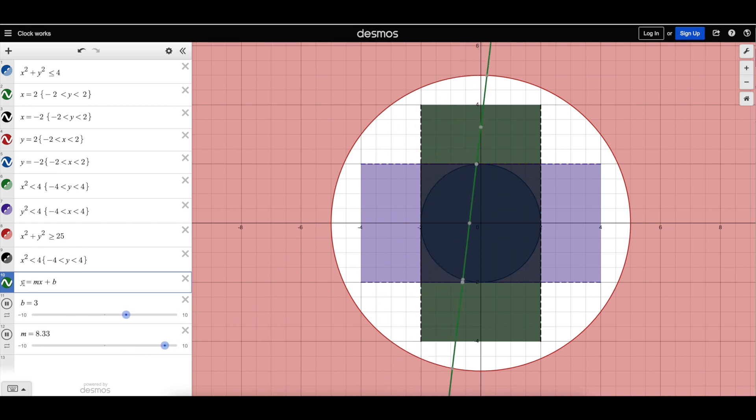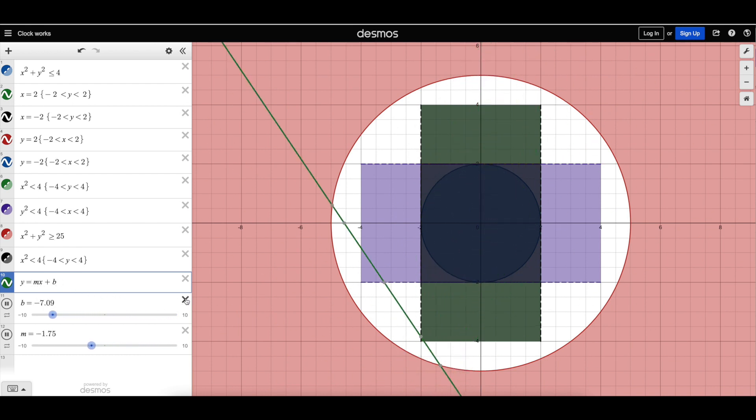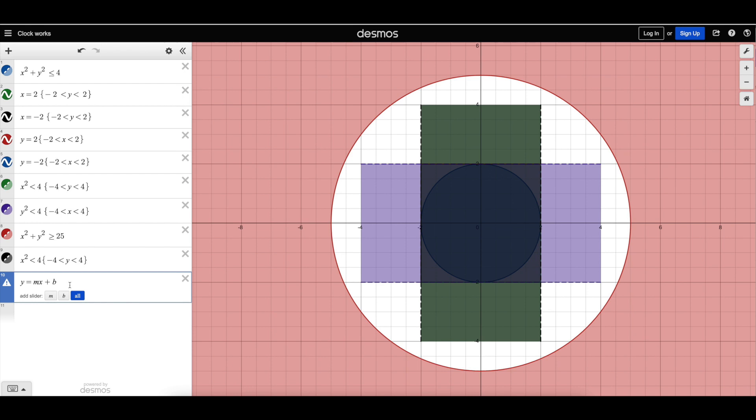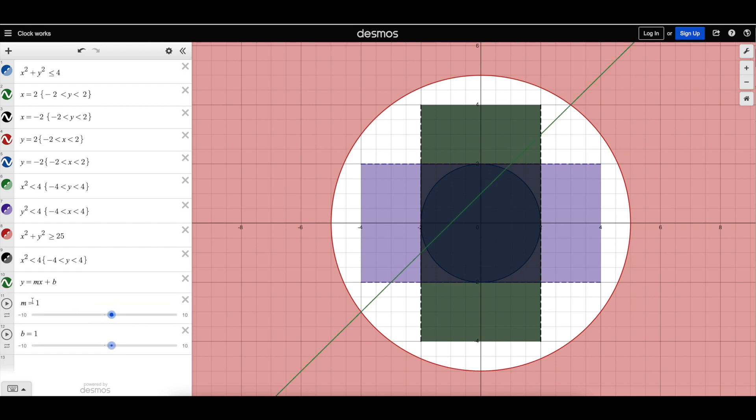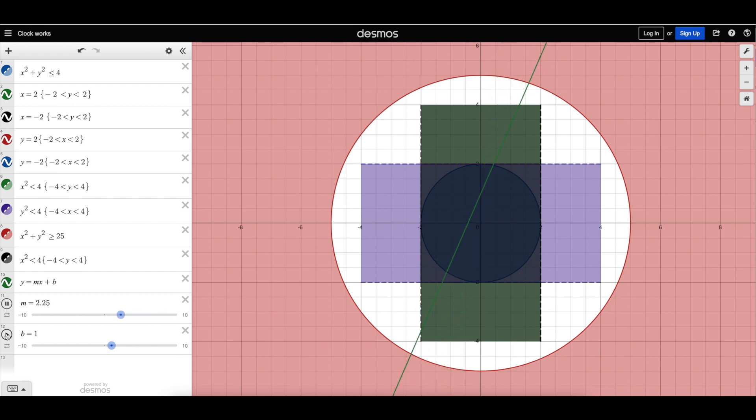They typed in y equals mx plus b, and I'll just stop it here real quick, and then they clicked add slider to all. What that did is it created some sliders here, and you just click play, and it runs through the various values of m and b to change the slope, but also change the y-intercept.